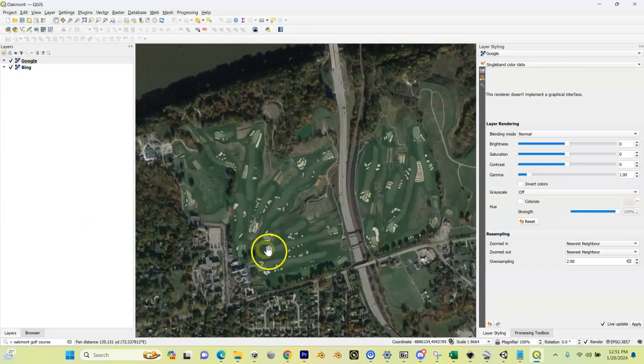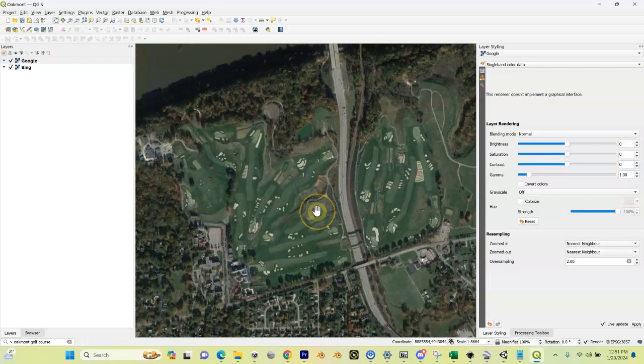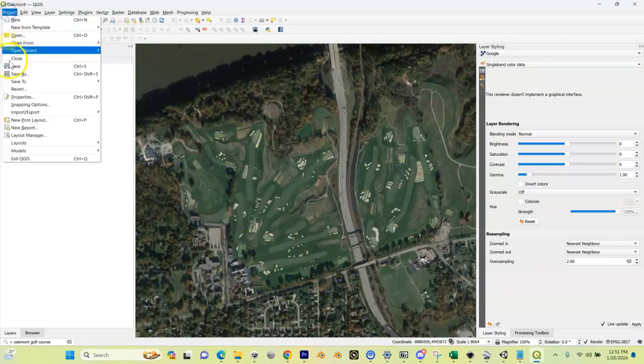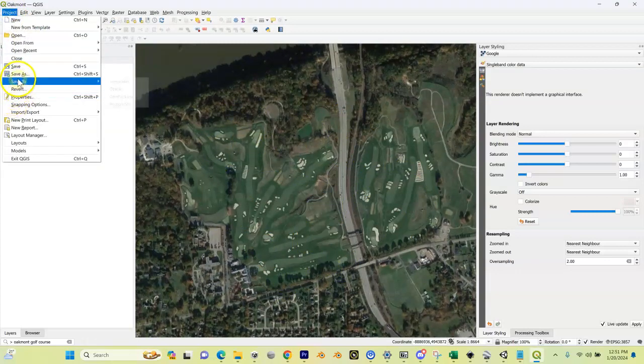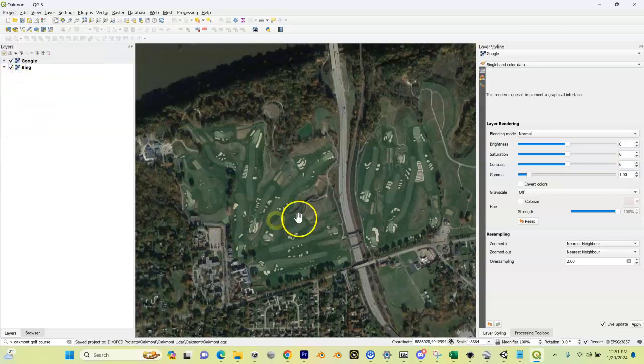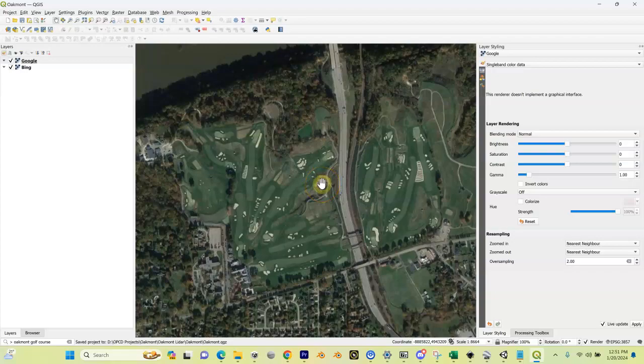At this point I'm going to come up here and just save my project. I hit save. Now my location is saved to my QGIS project.